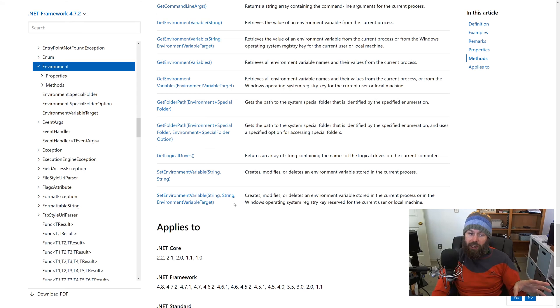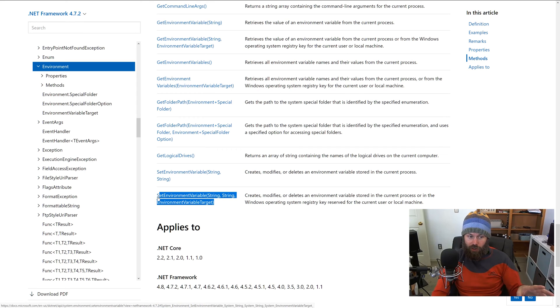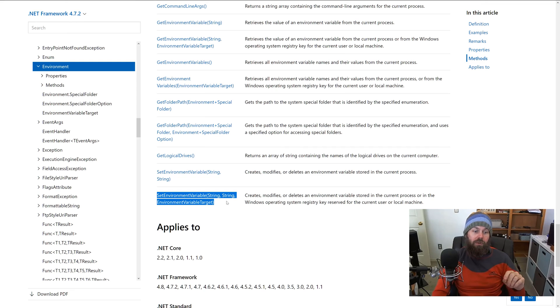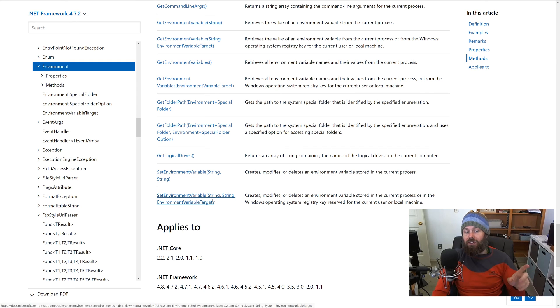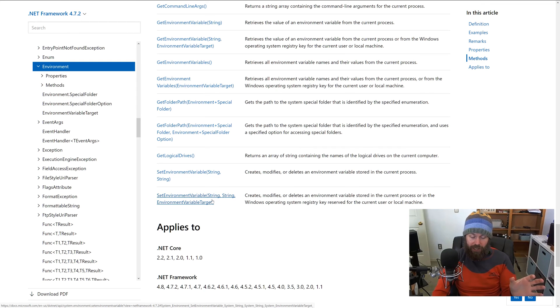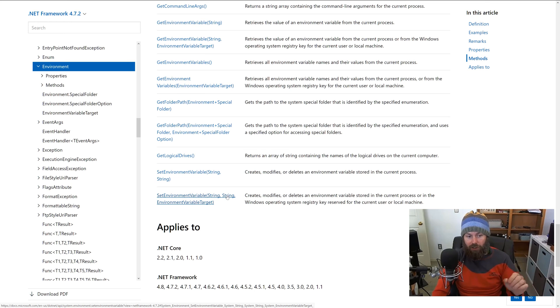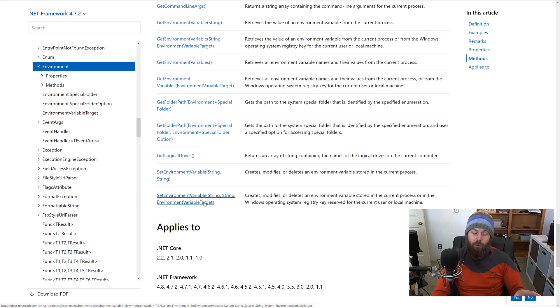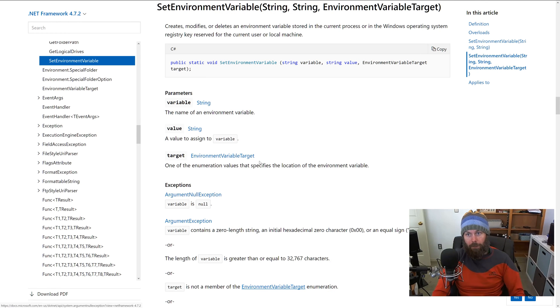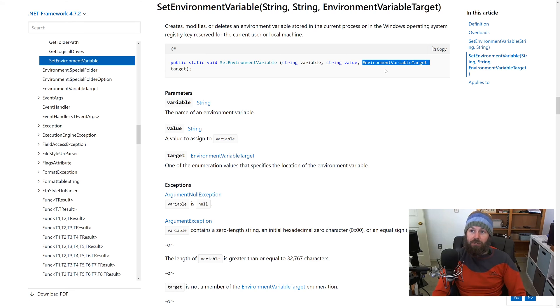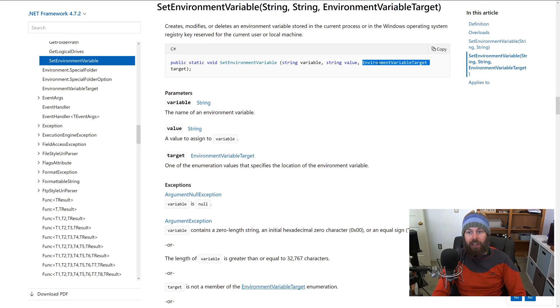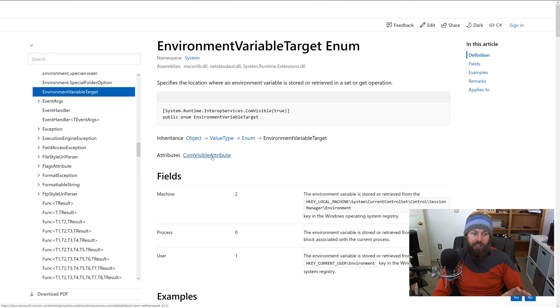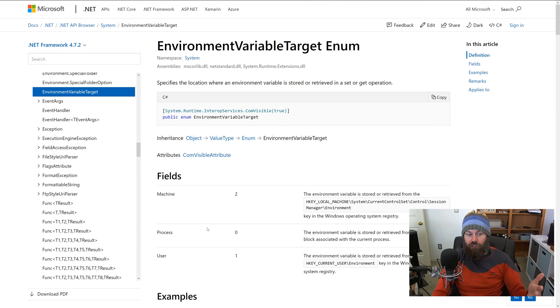So to do that, we need to look at the second signature of the SetEnvironmentVariable method. That again takes a string which is the variable name, a second string which is the value to assign to that variable, and then third we have this EnvironmentVariableTarget parameter, and it's of type EnvironmentVariableTarget.